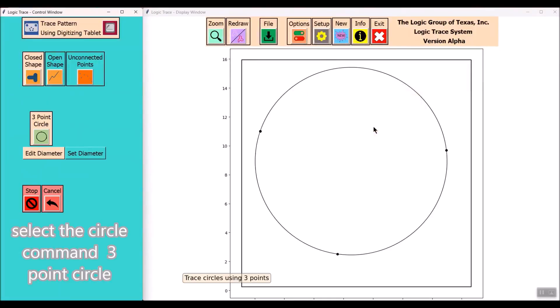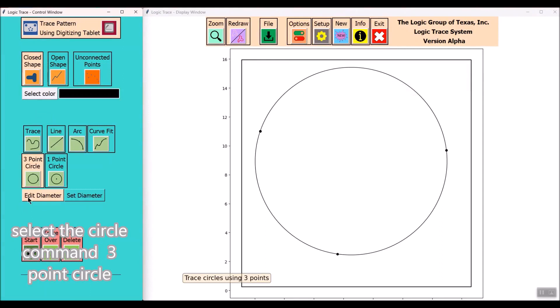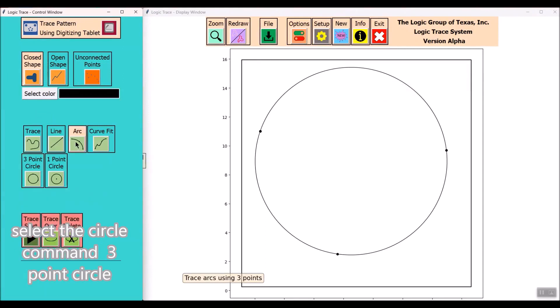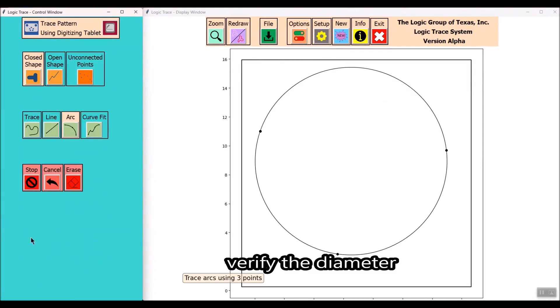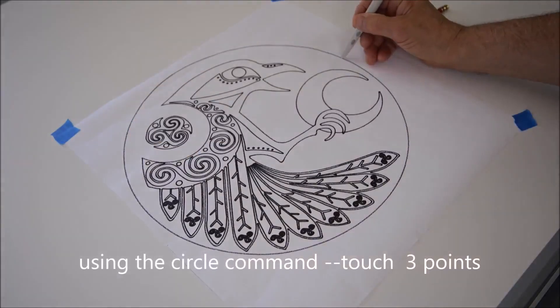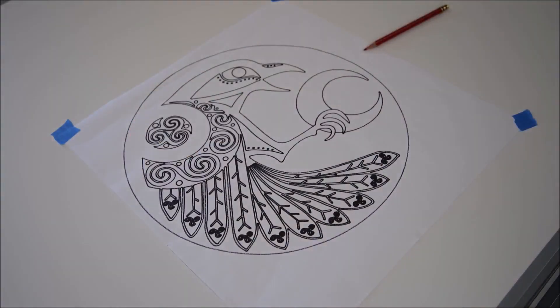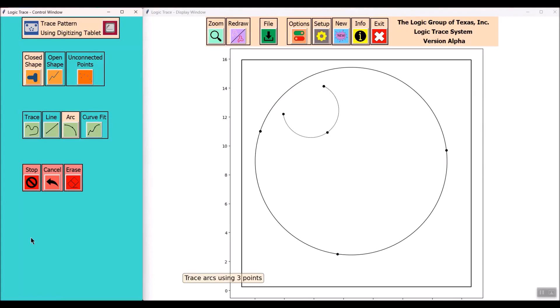The next item is to select the circle command, the three-point circle. The program echoes back the diameter and that gives you a chance to correct that or keep it. You can see here it's just a matter of touching three spots on the circle.